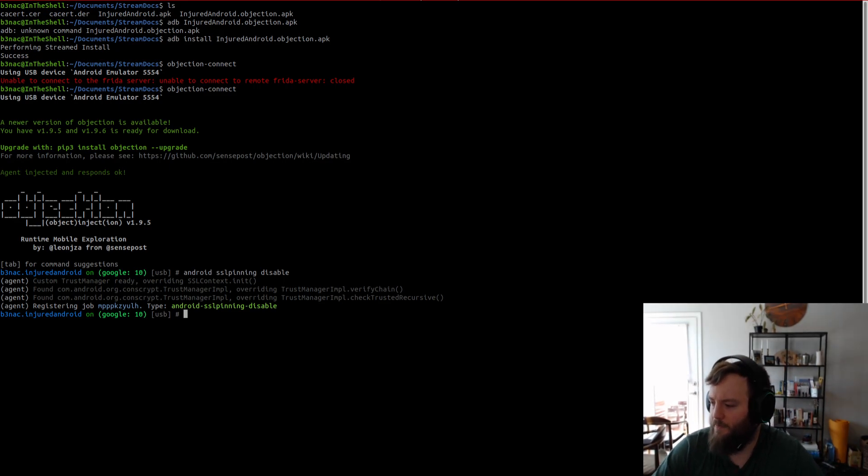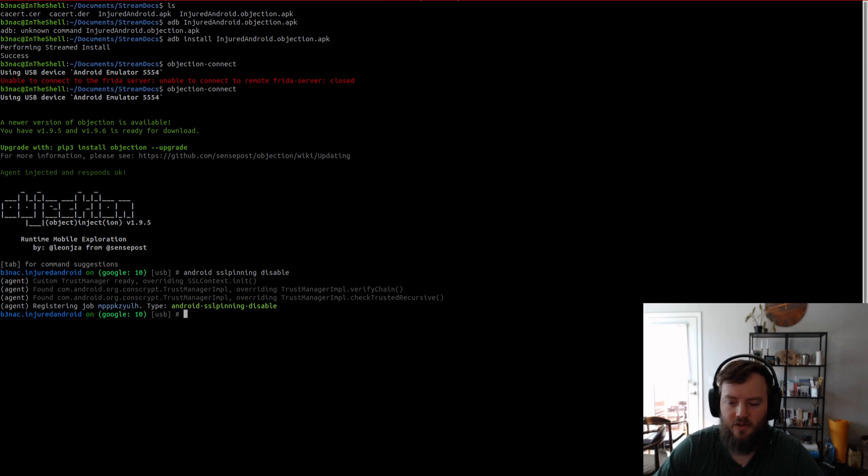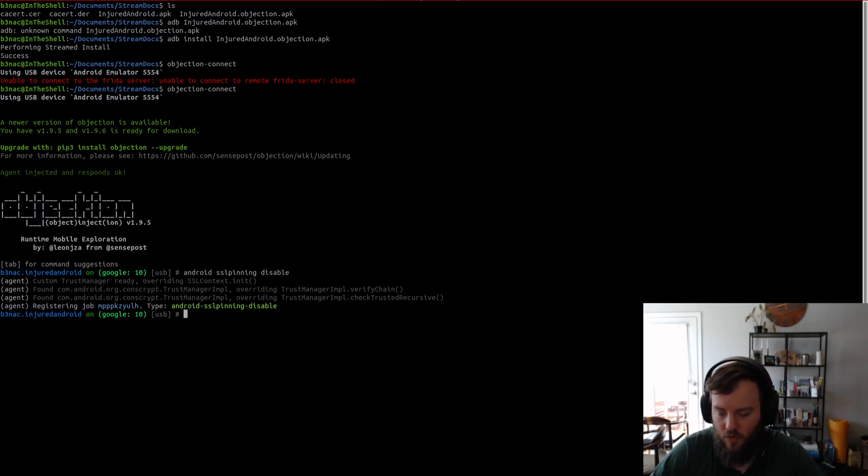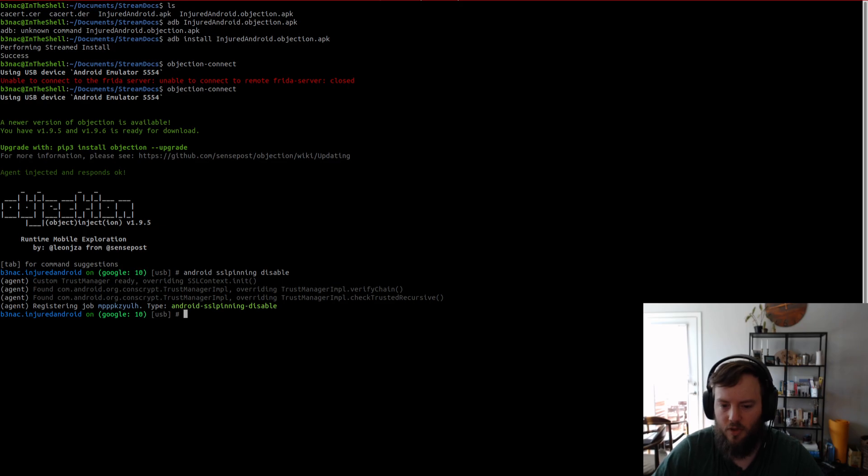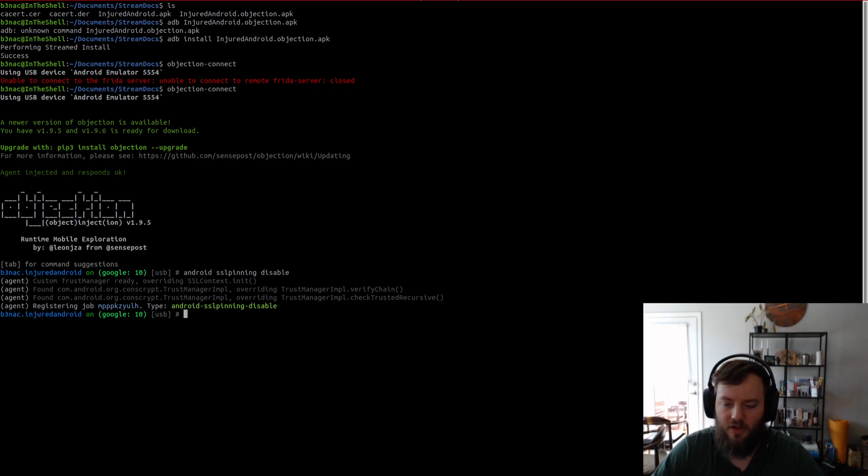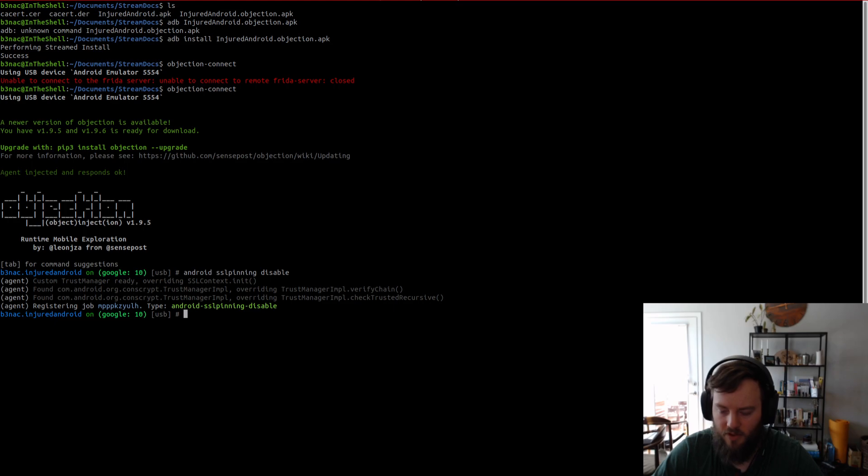So, yeah. So it's kind of like how you disable pinning on certain plugins. Once you know the method, you can use Frida to override cert pinning methods pretty easily.